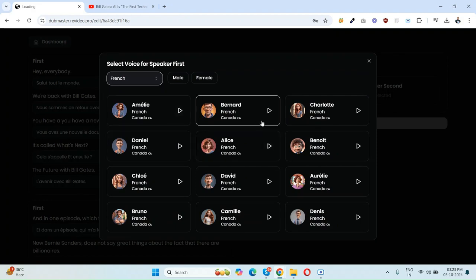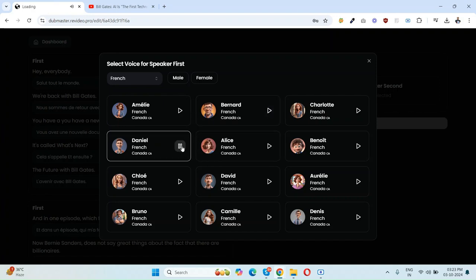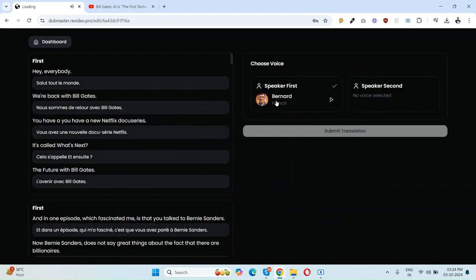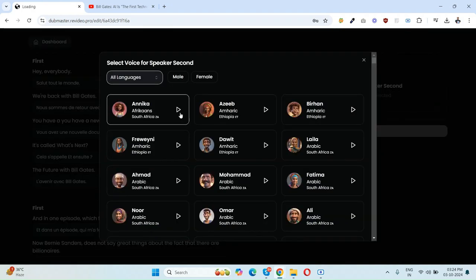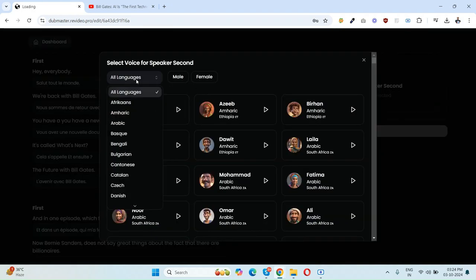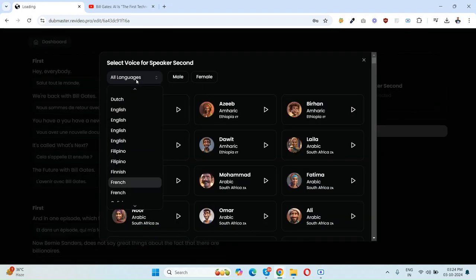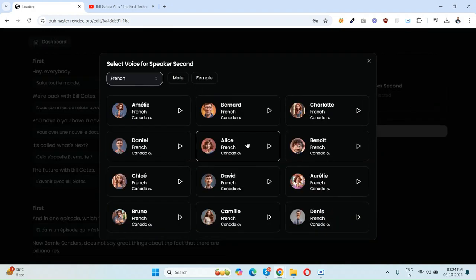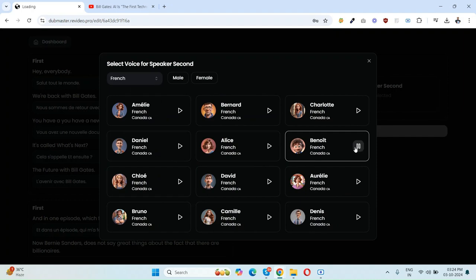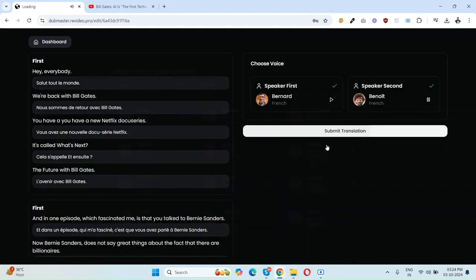I have to select the French language here. As you can see, there are so many French voices here. You can simply listen like this. I love this voice, so I'm selecting the first person as Bernard and the second one as Benoit. So I have selected the first person and the second person. Now click on Submit Transfer.